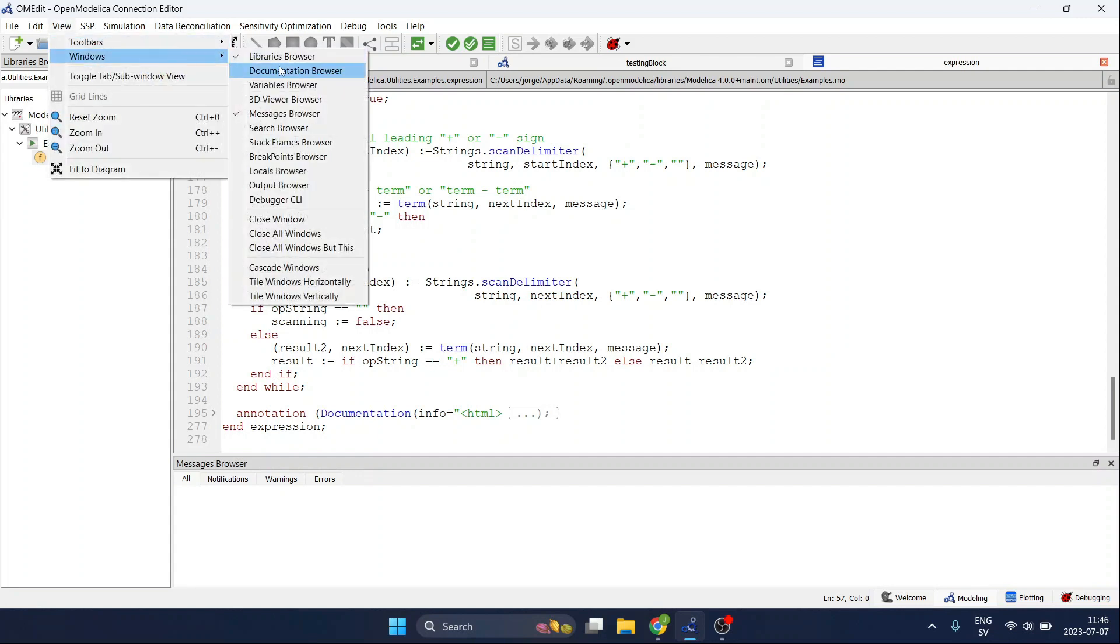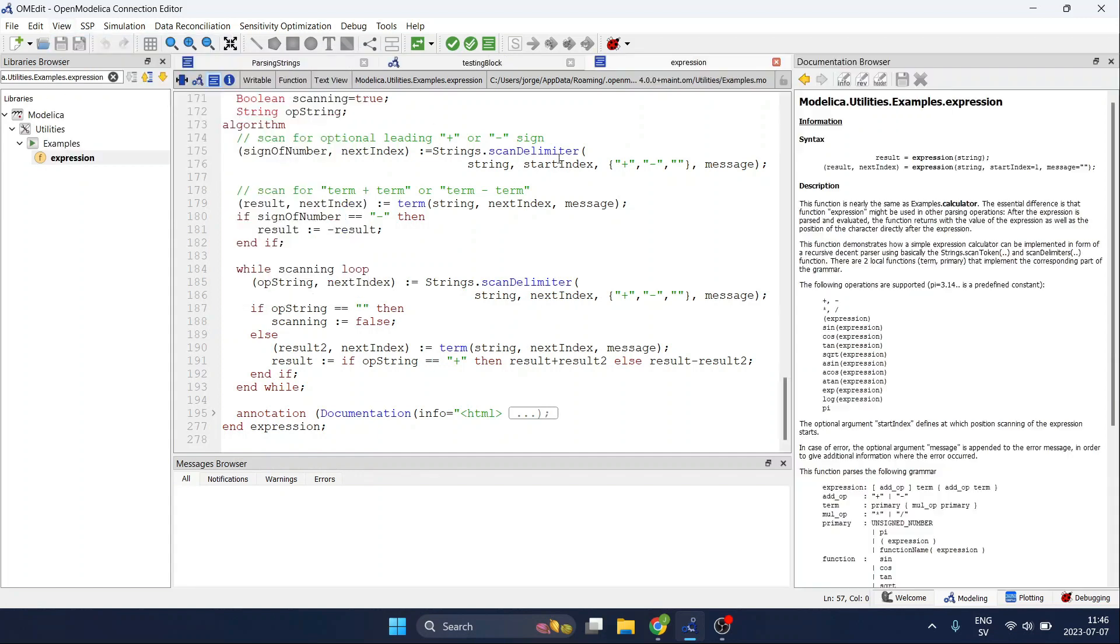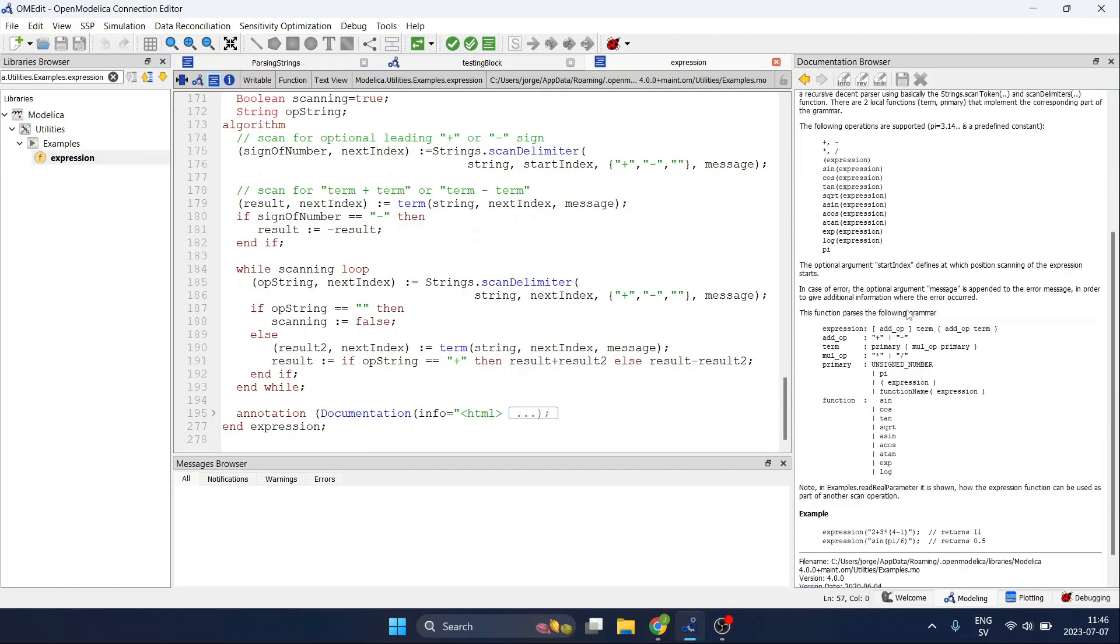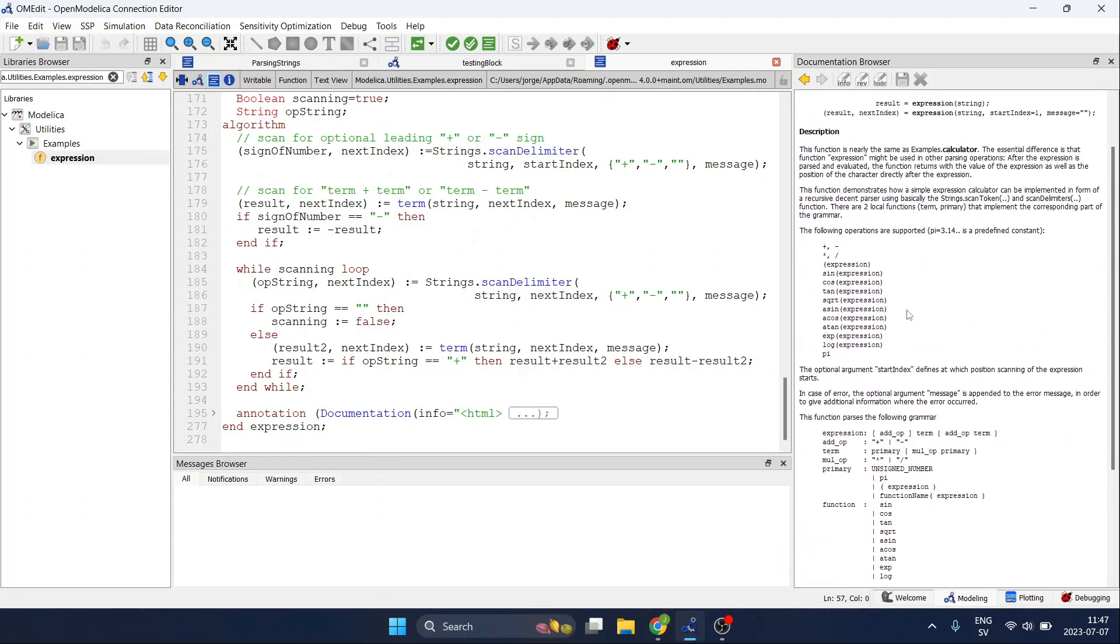You can go to the documentation browser again and read what is available or allowed in this function. The following operations are supported: you can see that we can use pi, logarithms, the exponential functions, arc cosines, cosines, plus, minus, and so on.